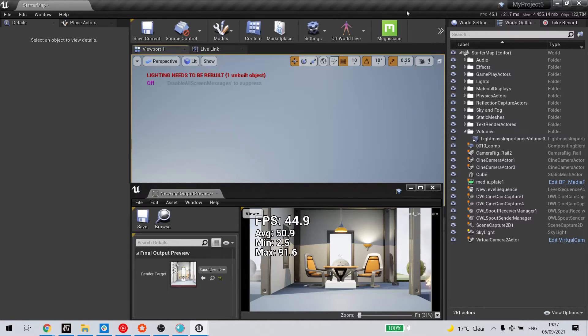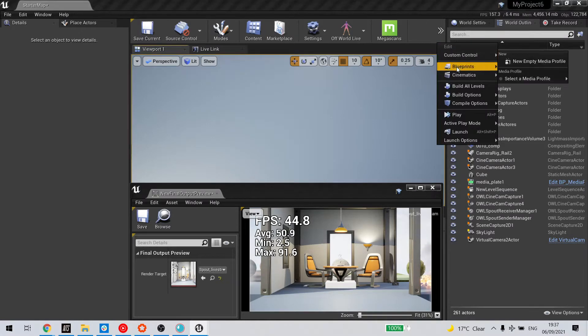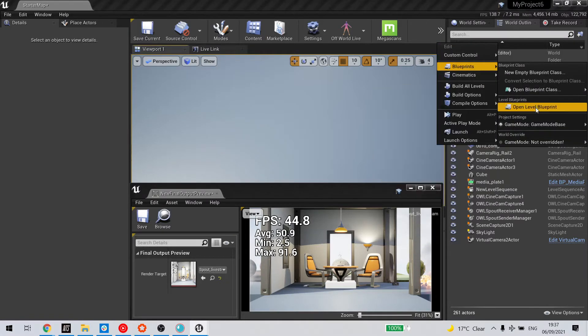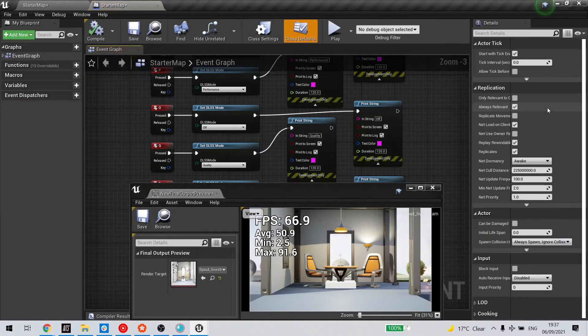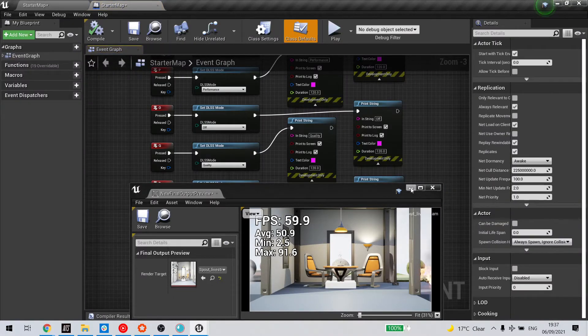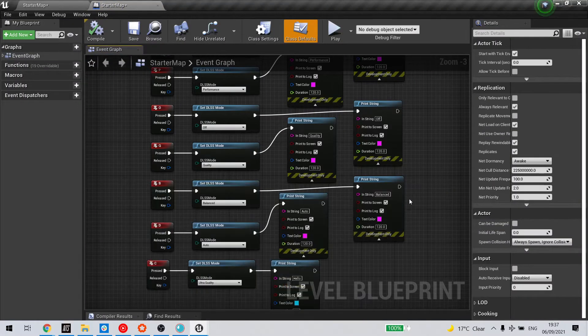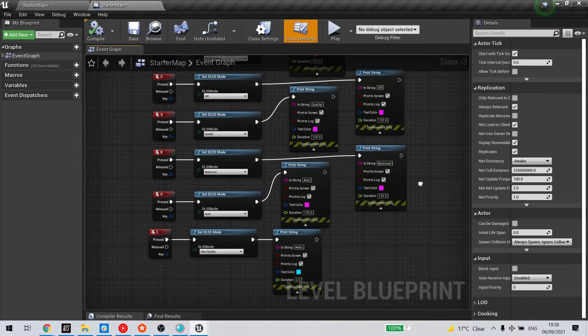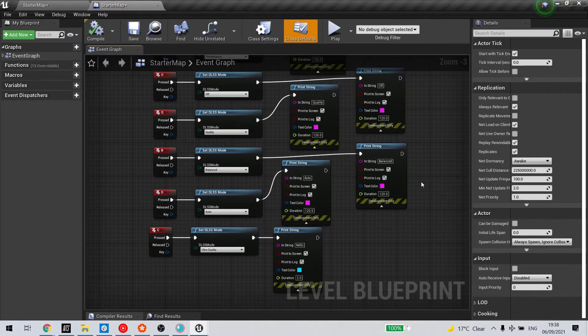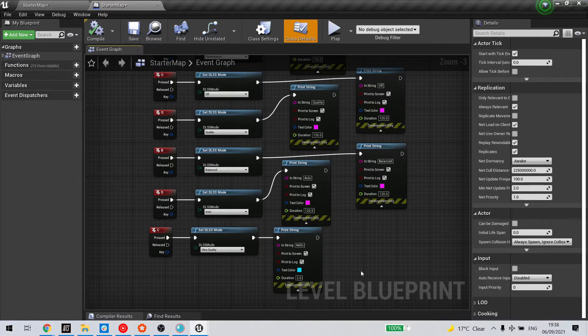Go to blueprints in the editor toolbar and open your level blueprint. And we're going to associate DLSS with an input key.